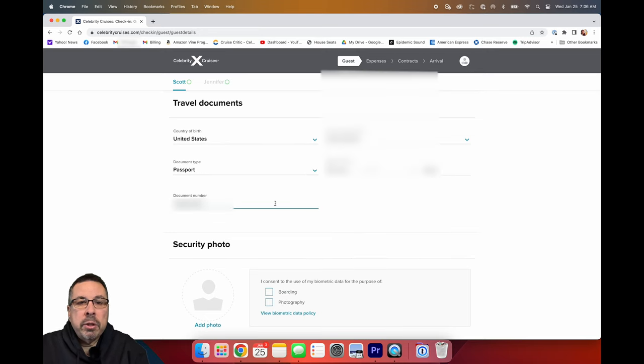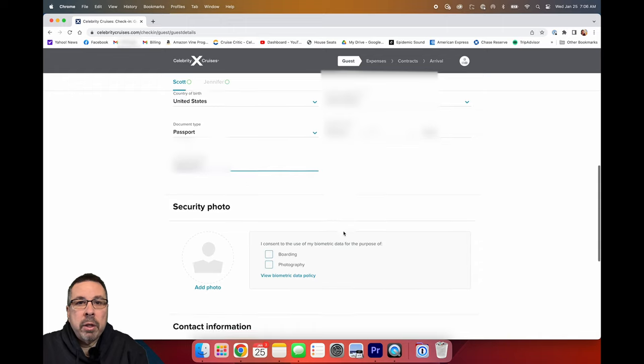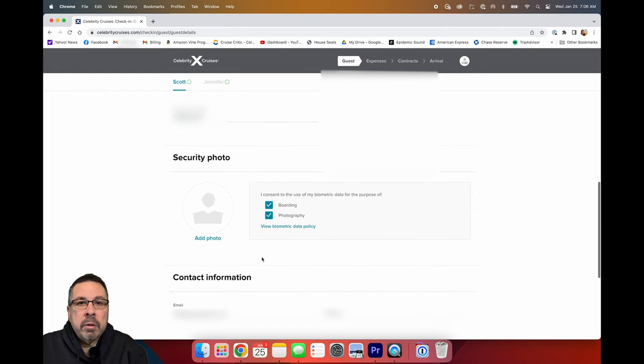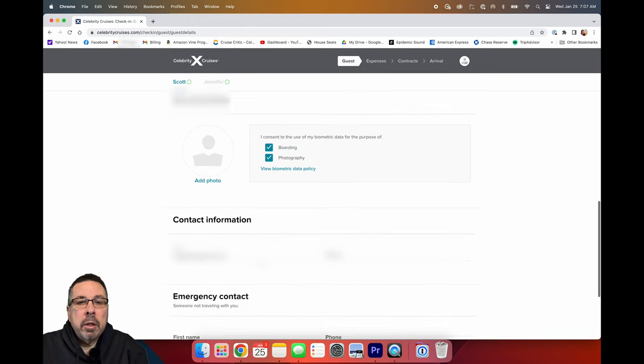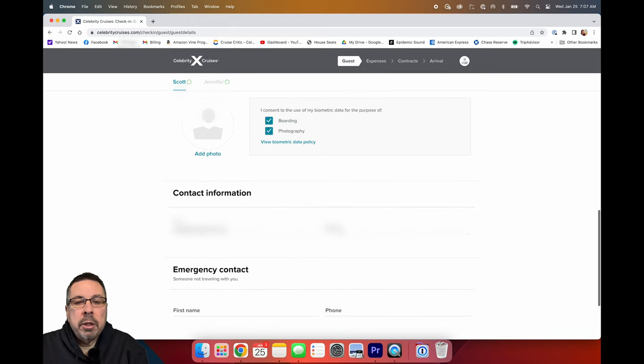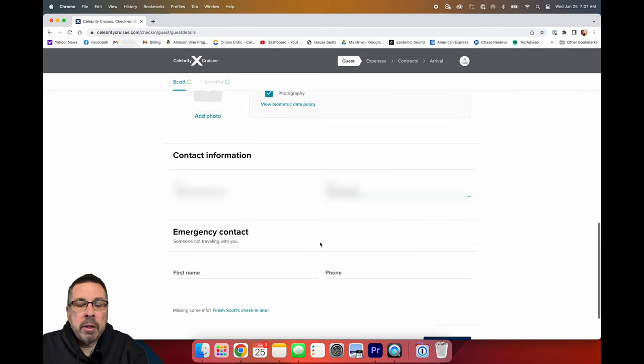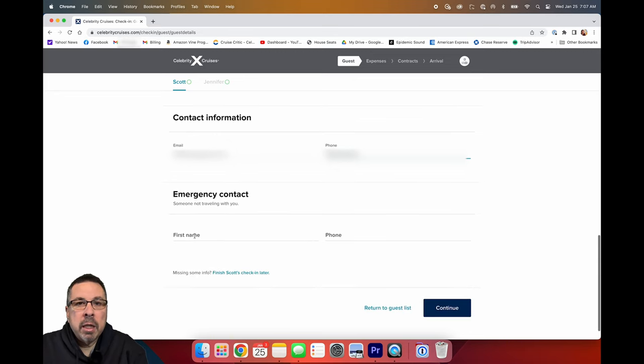Here it allows you to add a photo, but I am going to do that on the app after I do online check-in. I think it will be easier to do it with the phone. Here you also acknowledge that you can use your photo for boarding and photography. Then you will put in your contact information and your emergency contact information.